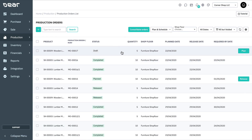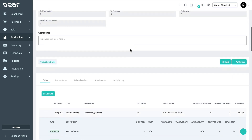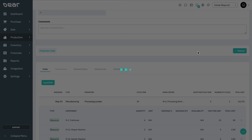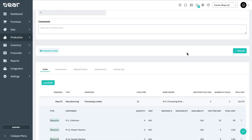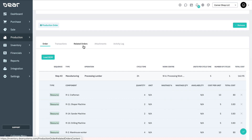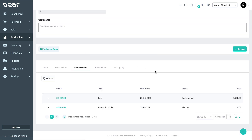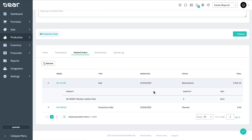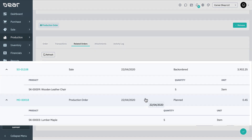Here you can open the production order for the final finished good and click Authorize. Then navigate to the Related Orders tab to see the nested products by clicking the small arrow next to the production order to expand the details. Note that if the production order is generated by a sales authorization, the sales order will appear in the Related Orders tab at the top level of the production order, as well as nested production orders for semi-finished components.